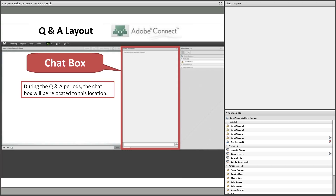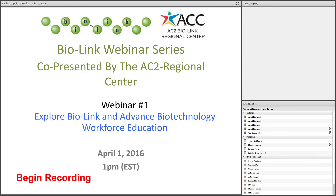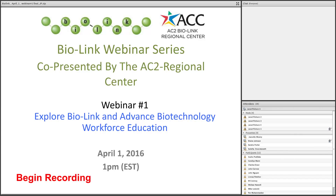Let's head over to our presentation. BioLink webinar series, co-presented by the AC2 Regional Center. This webinar is being recorded — as a registered participant you will receive a link to the recording and the slides. It usually takes between one and two business days to process and send those out. Yes, the answer to your first question is: there is a recording, and you'll be getting it.